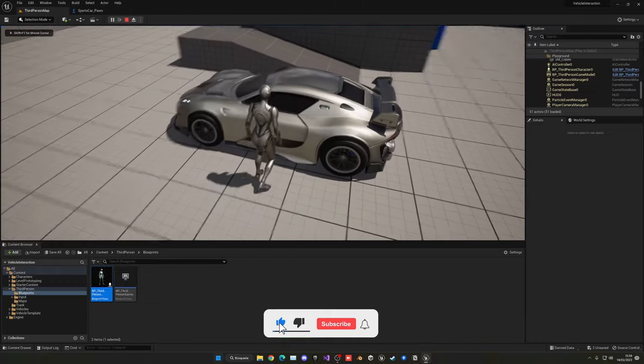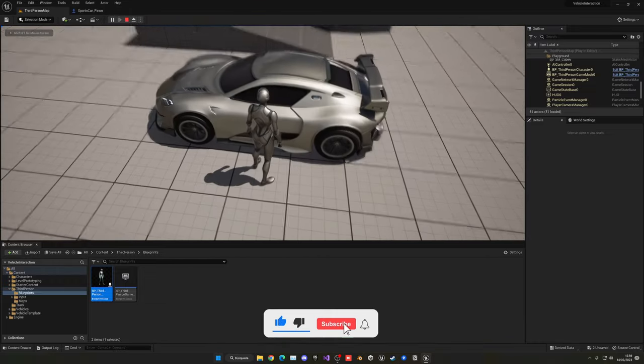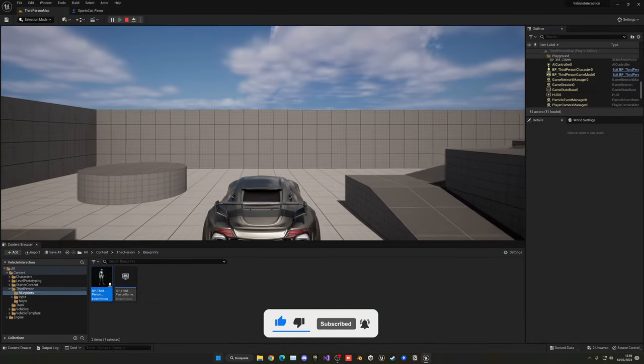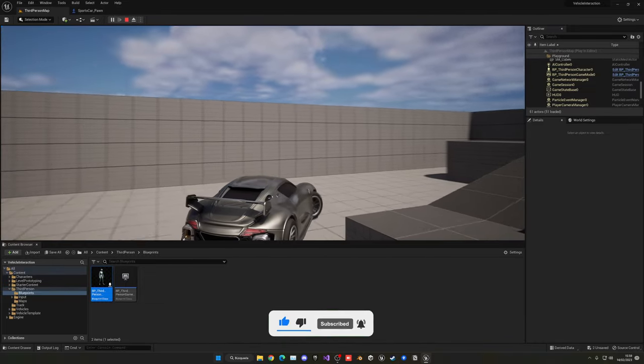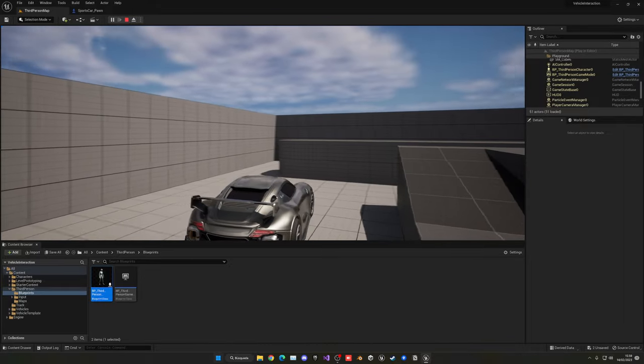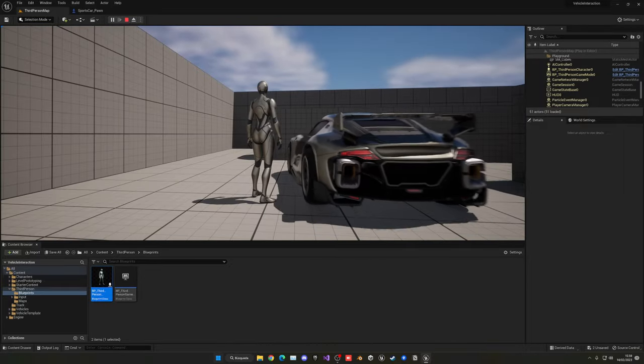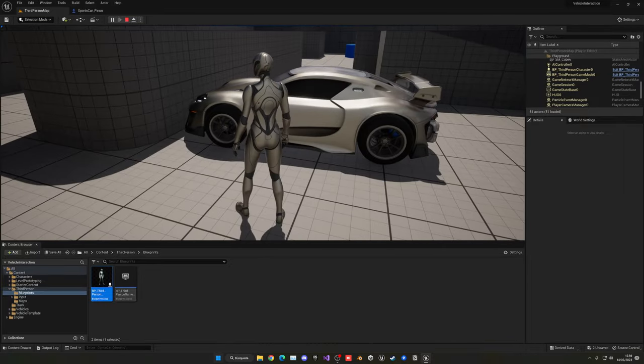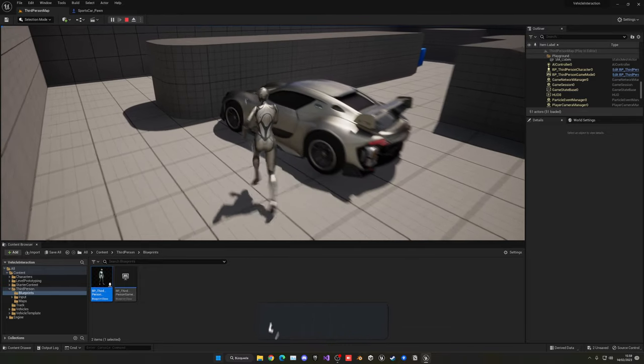Compile and save. When I press play, enter the car, drive it around, then press E — I now exit right next to the car at the defined exit position. That's it!